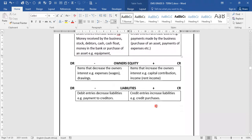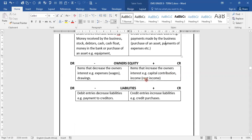Let us move to our owner's equity. Items that decrease the owner's interest are expenses and drawings. An item that increases the owner's interest is capital contribution and income, which can be rent or commission or other income.